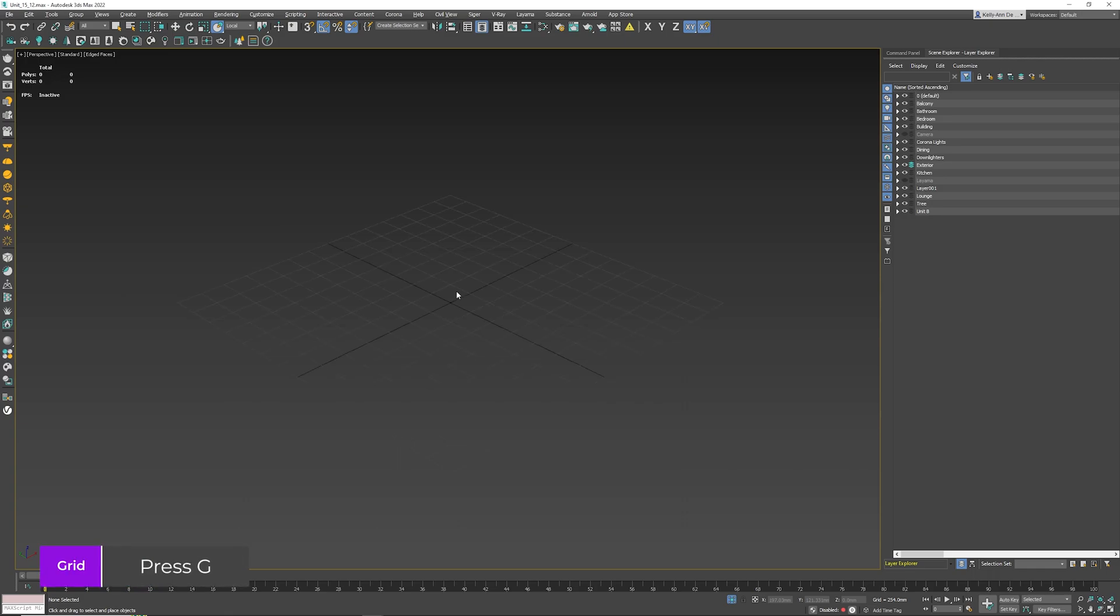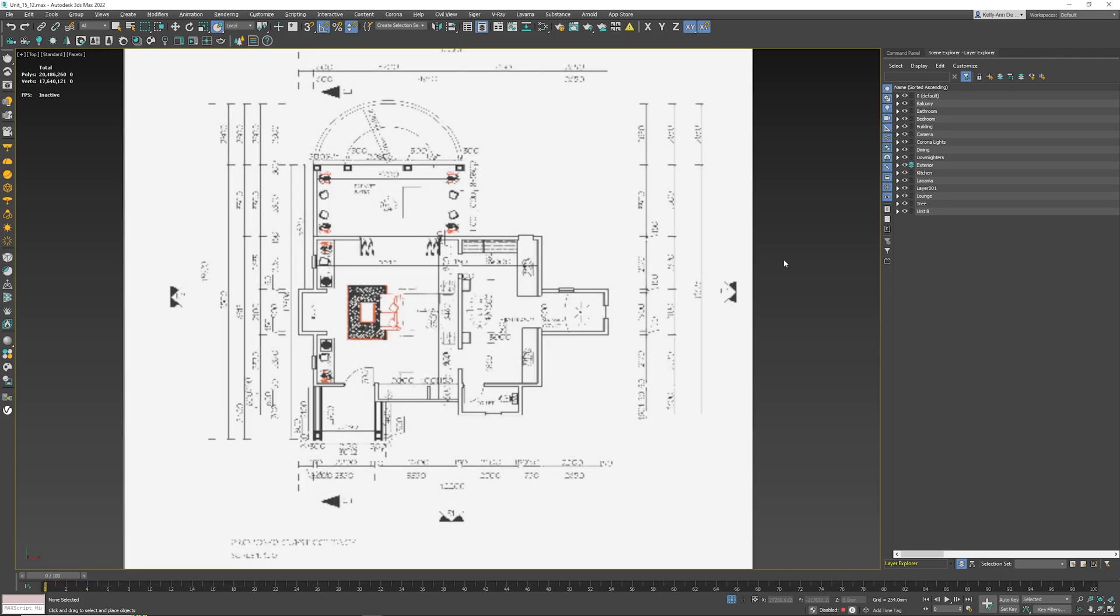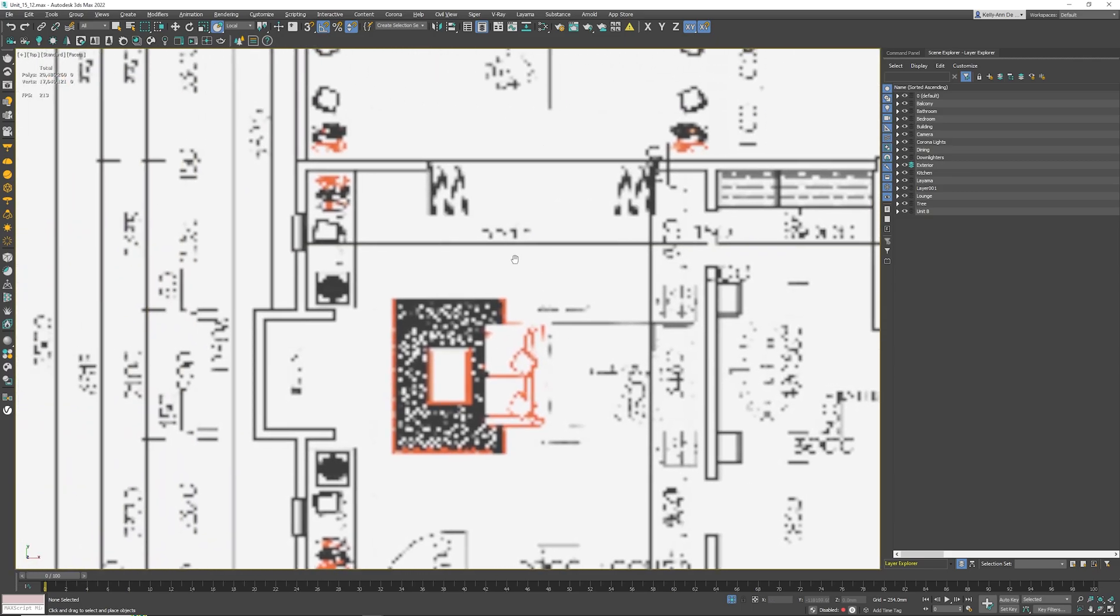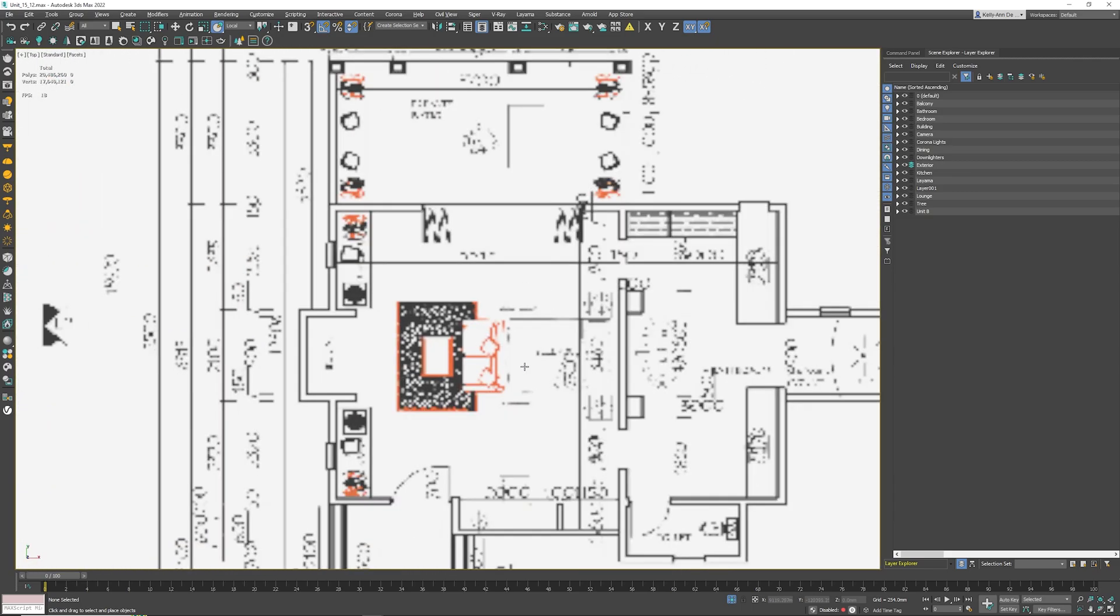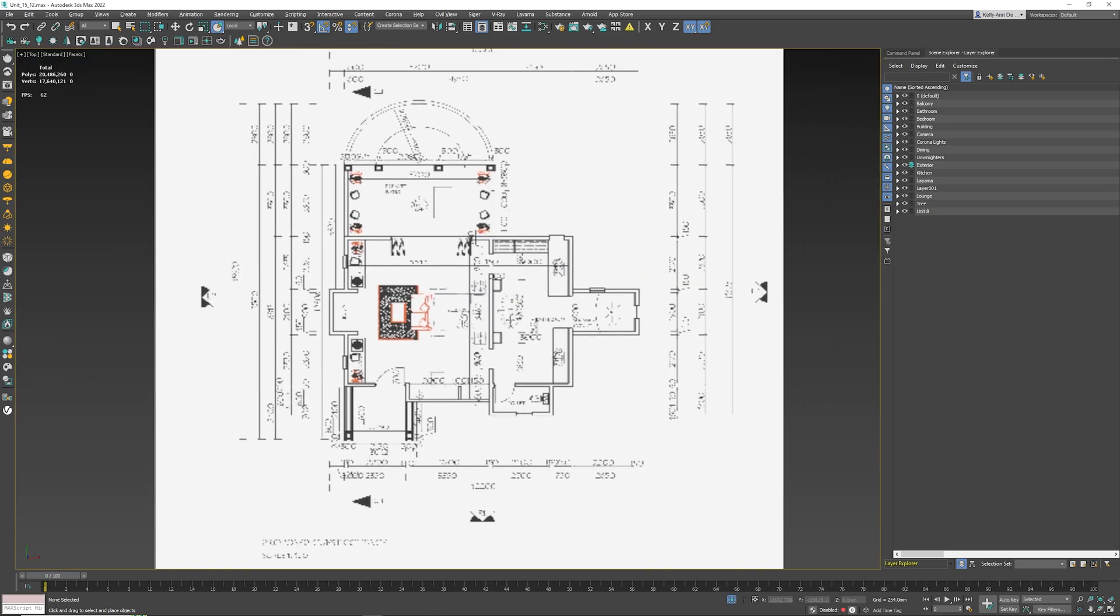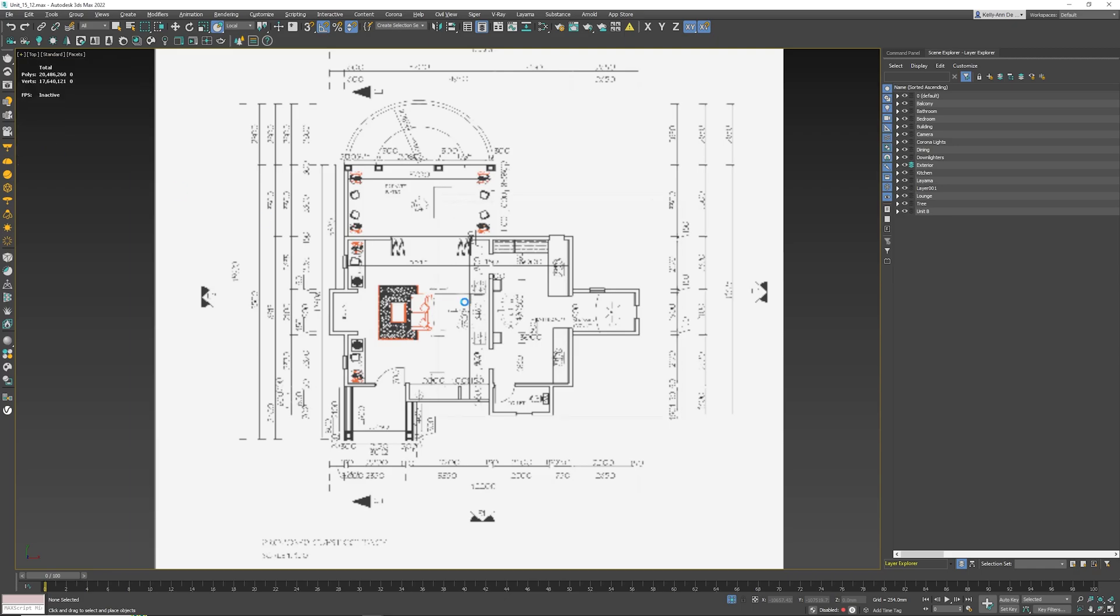The last tip right now is the following: if you need to trace anything from a JPEG or TIFF and once you put it inside Max you try to zoom in and all the lines just look terrible, we can fix this very simply. Click the Plus sign, Configure Viewports, make sure that you go to Display Performance, and right there under Texture Maps, pump this up to 4096, which